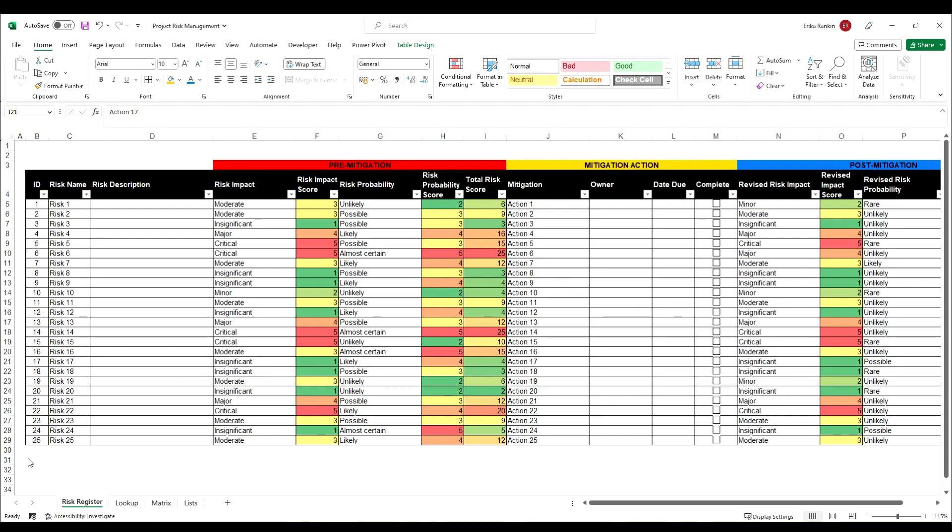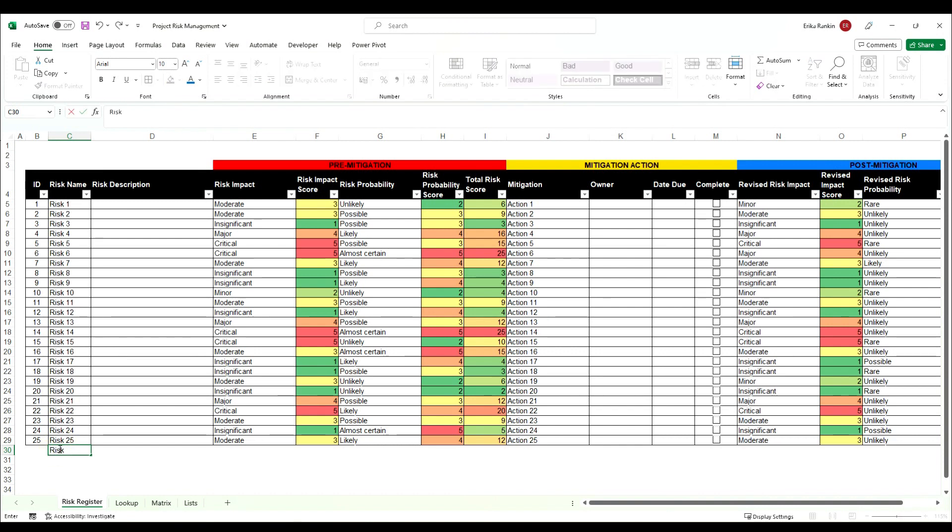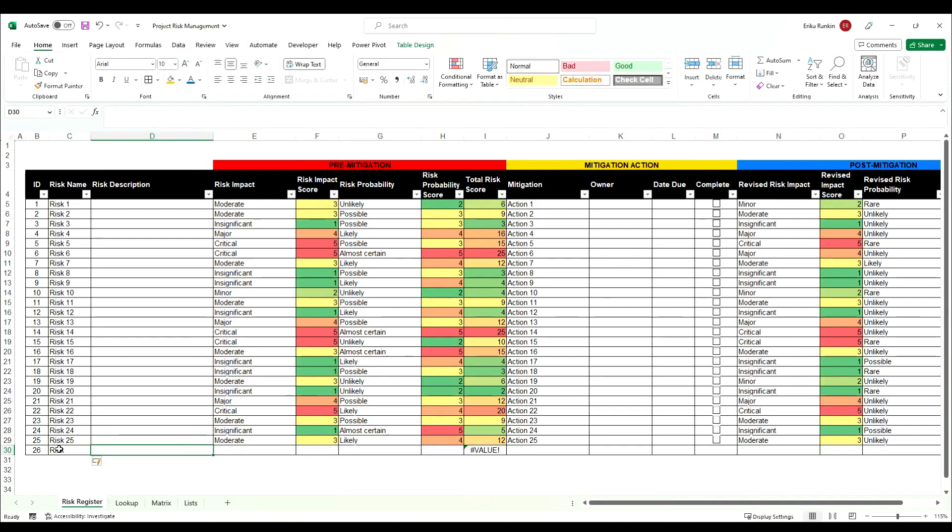So in this one we have the numbers 1 to 25 and if I were to add in a new row at the bottom of this table it automatically adds a new number.